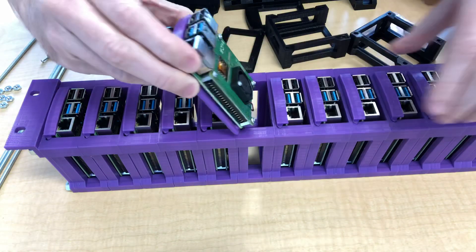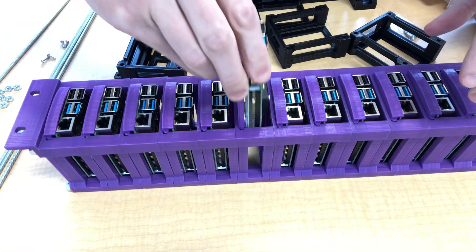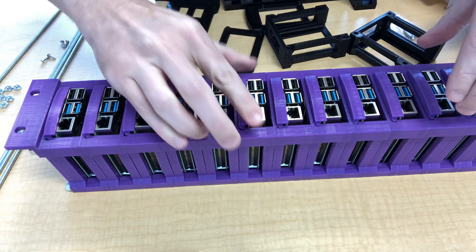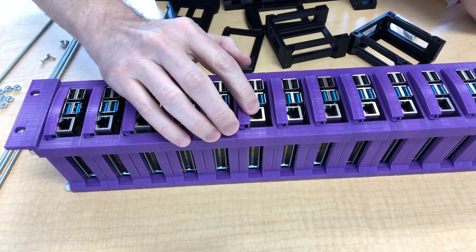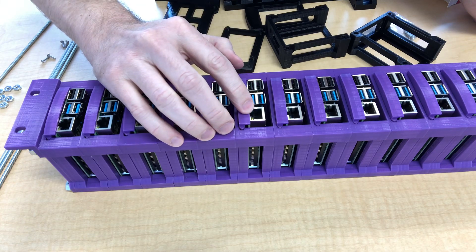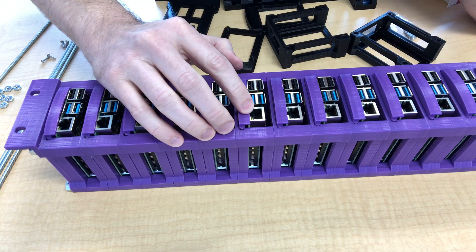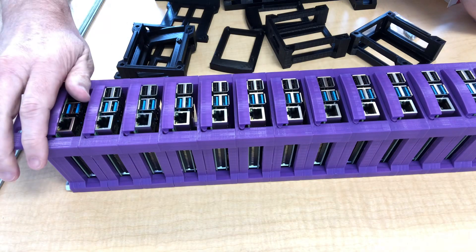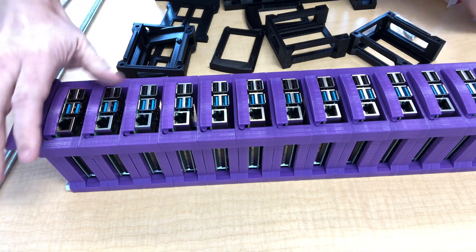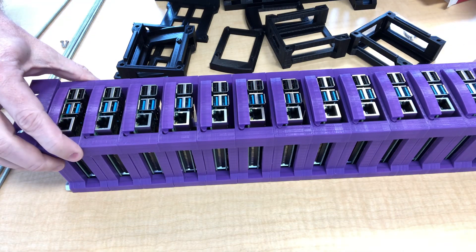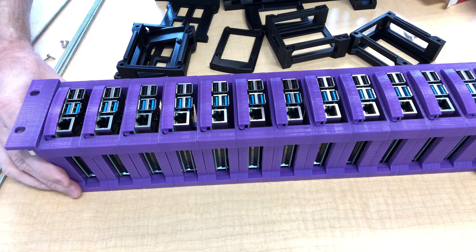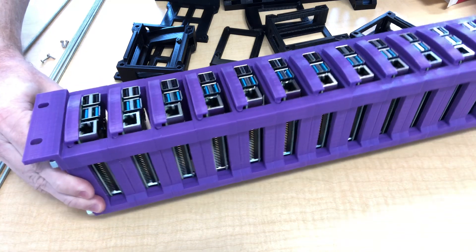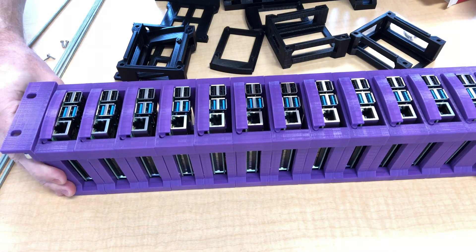So once that's mounted into the rack then all you need is an Ethernet cable to connect it to a power over Ethernet capable switch and that's all the cabling you have to do. That provides both the data and the power. So again this is a finished one with 13, that's how many will fit.